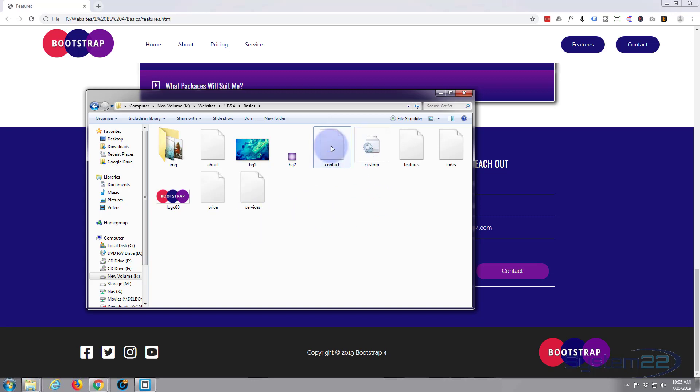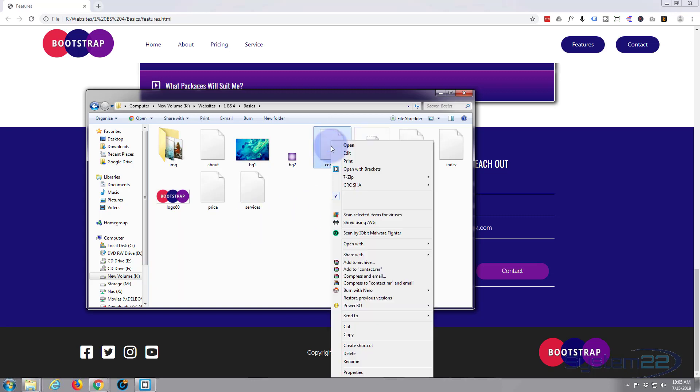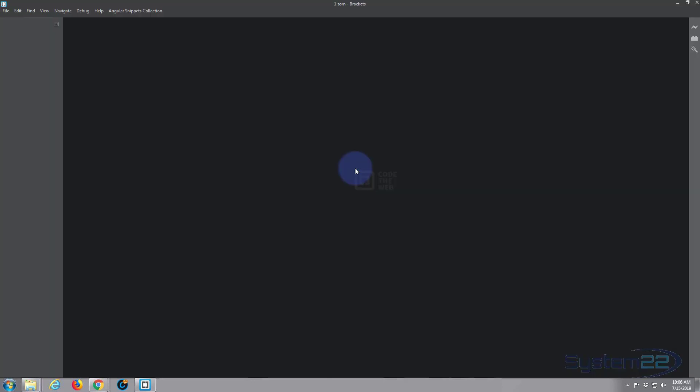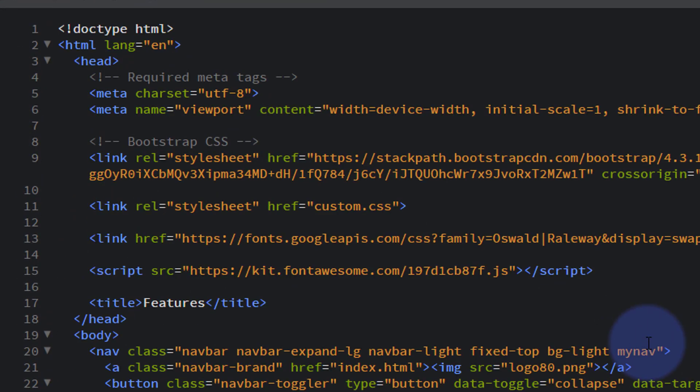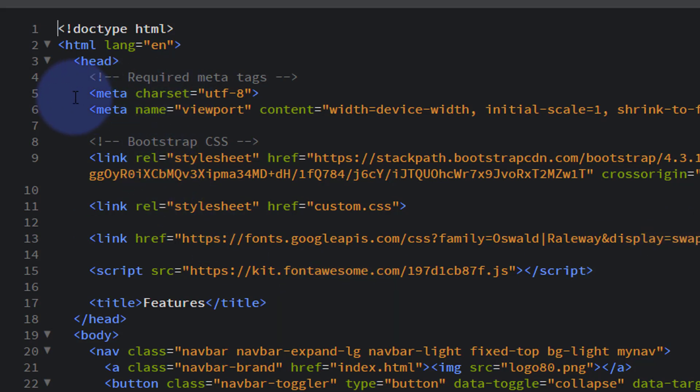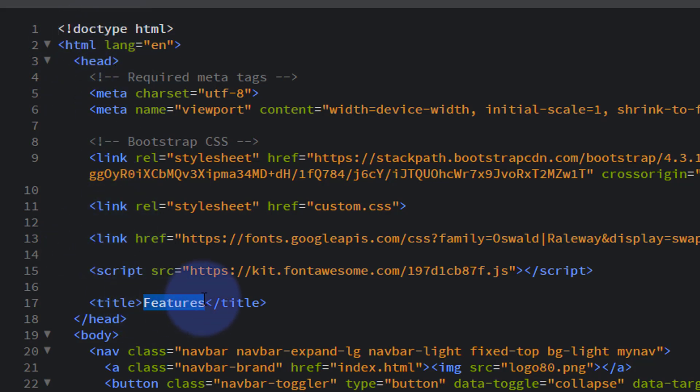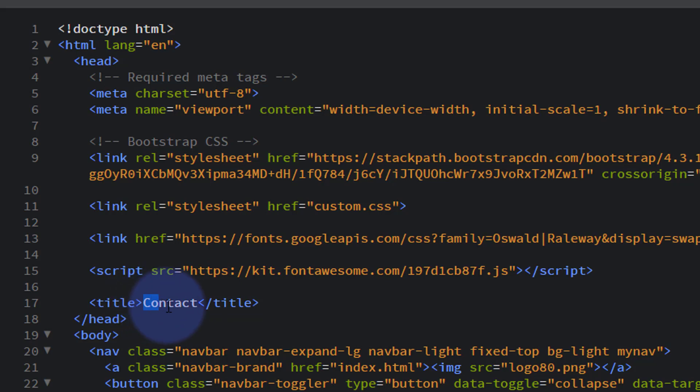Now we've created that, let's open it with our Brackets text editor and style it the way we want to. Brackets is a free text editor - if you don't have one you can download it from a link below this video. If you've got a favorite text editor you like to use, anyone will do fine. So here we are, here's our clone features page. Let's just change title to say Contact and we'll fill in the other places as well, the breadcrumbs, etc.